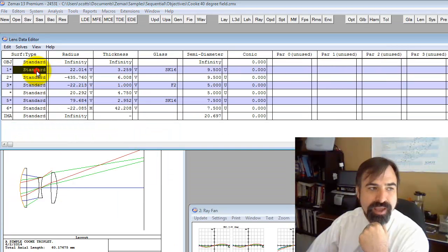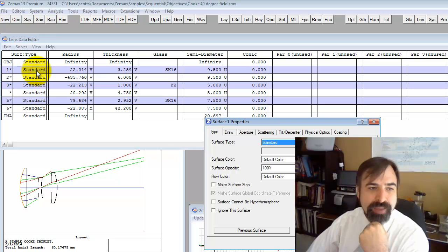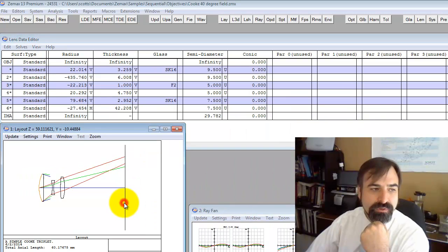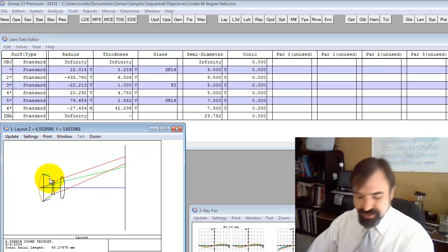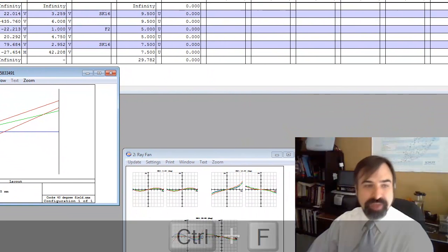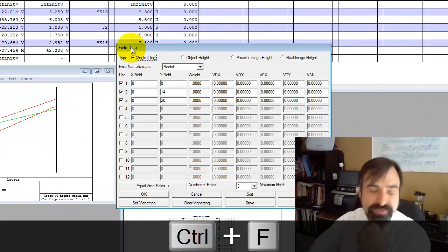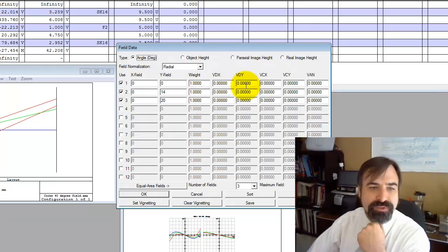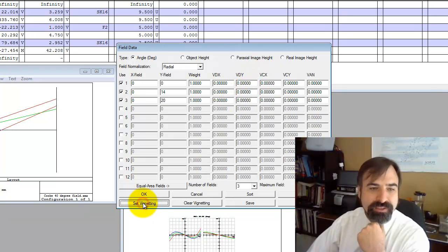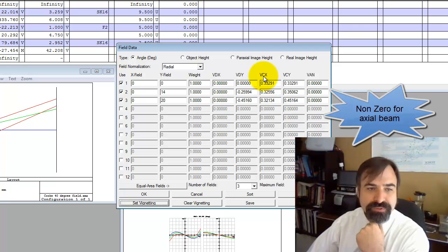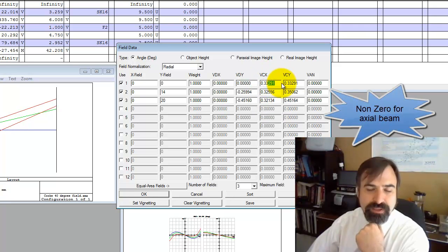Let me change the aperture stop to the front surface. You can see all the rays are not getting through, so we have to set vignetting under field data. Notice all the vignetting terms are zero. I click set vignetting, and the compression terms VCX, VCY are non-zero. That's telling us this is probably not our aperture stop.